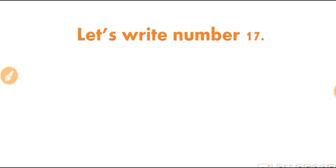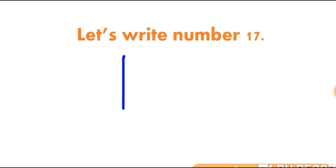Goinkerns, it's time to write number 17. Let's write together. Come on. First, make a 1 and then write a 7 next to it. This is number 17.